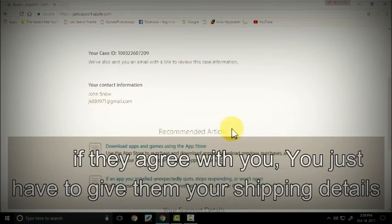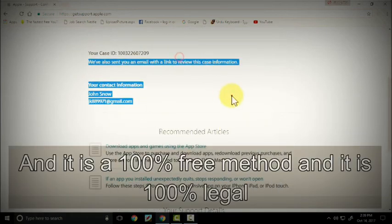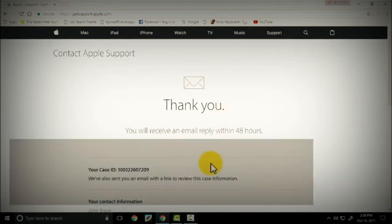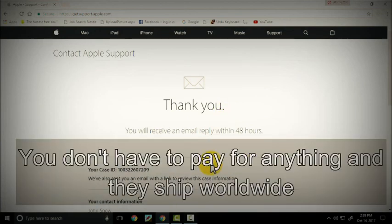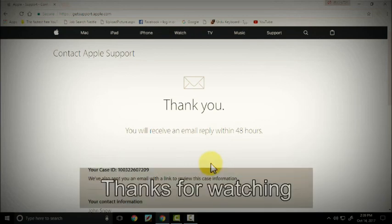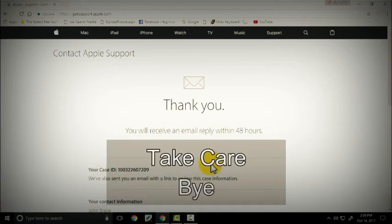And it is 100% free method and it is 100% legal. You don't have to pay for anything and they ship worldwide. Thanks for watching, subscribe to my channel, like this video, take care.